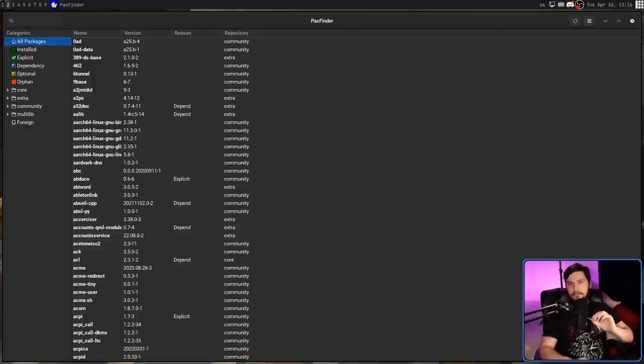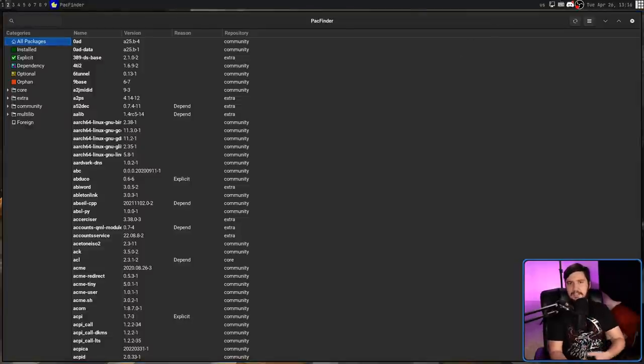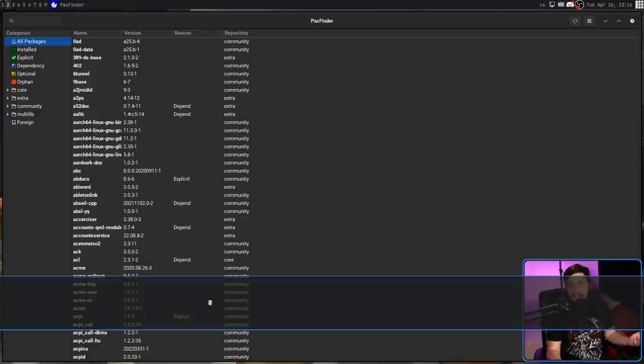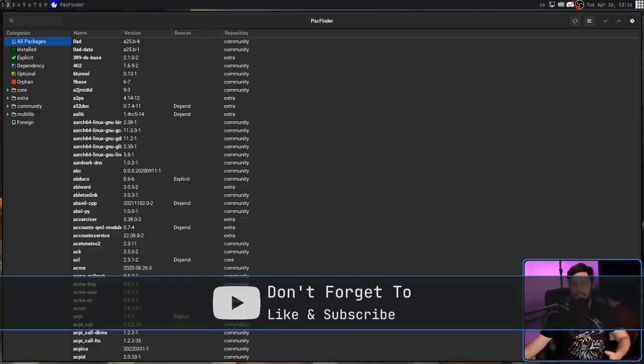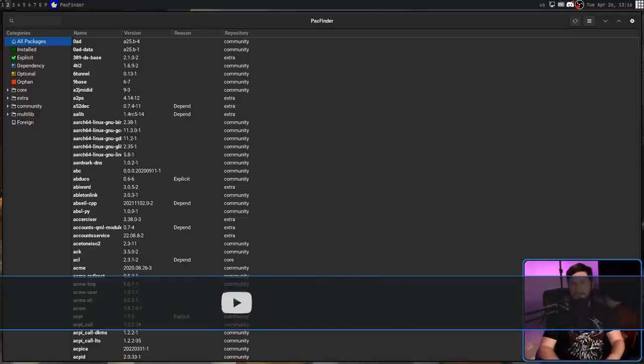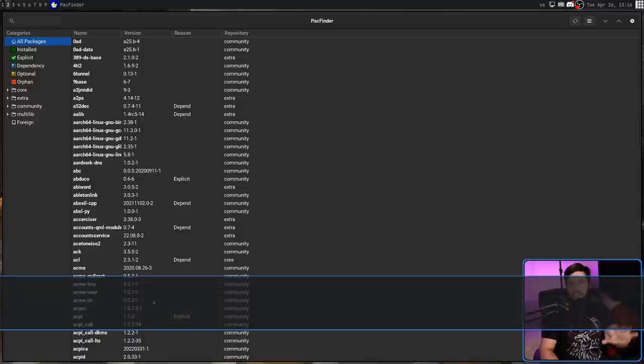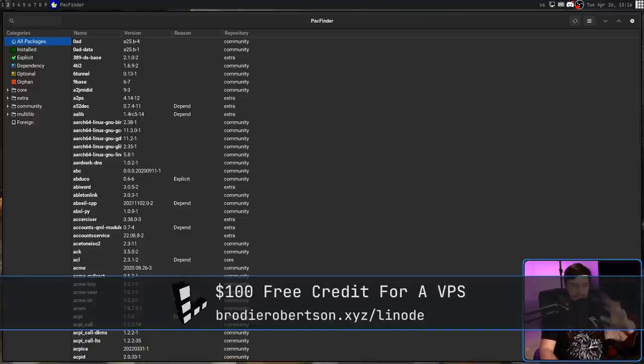Now, I'm using this on base Arch Linux, but from my understanding, it should work on any Arch-based system, whether it's Manjaro, Endeavor, or Parabola. As long as you have Pac-Man available, this should be working.